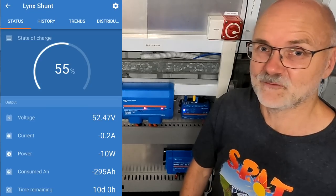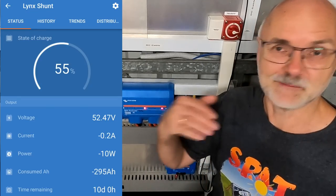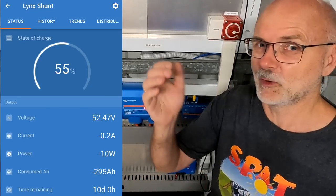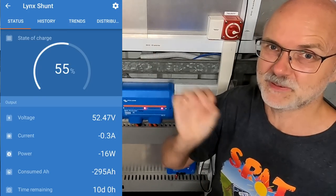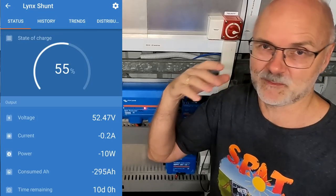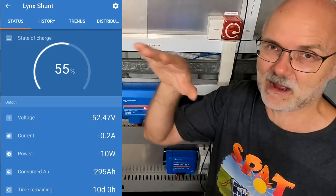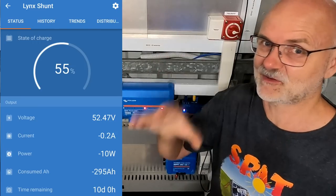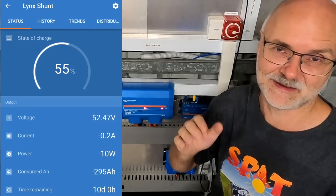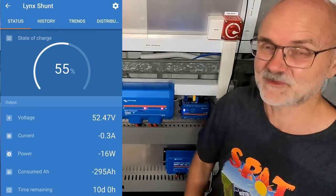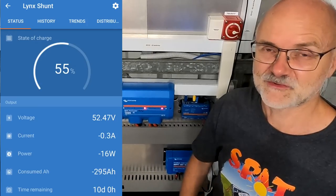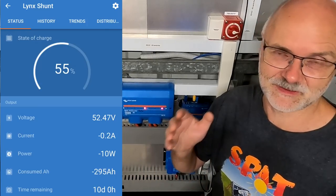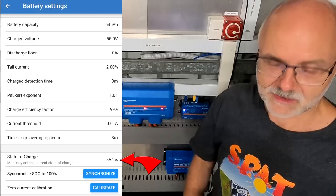So this average time of three minutes is what the shunt measures and then uses for calculating your remaining time. So again, here, if you have loads with lots of peaks, starting motors constantly, you probably want to lower this value a bit so you're actually measuring the peaks as well. While if you set these parameters a bit higher, it actually smooths out these peaks and it's not factoring them in as much to calculate the remaining time of your battery. So I would say for most people, you can leave this on three minutes because the algorithm in the shunt will adapt the time remaining anyway as you go.